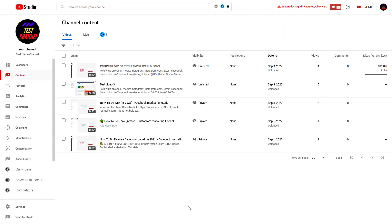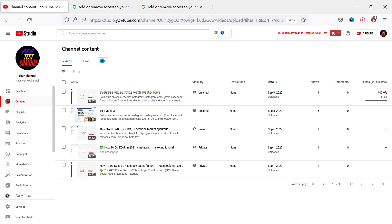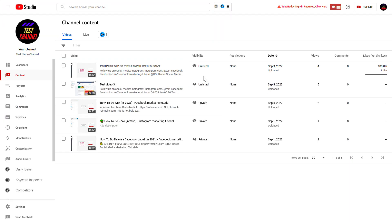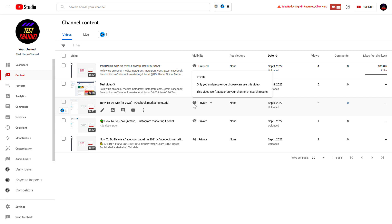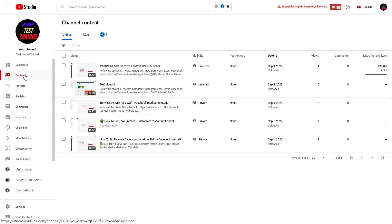Alright, so if you want to check copyright claims of all of your YouTube videos, all you have to do is open up YouTube Studio. Go to studio.youtube.com, sign in to your YouTube channel account, then click on the content tab.